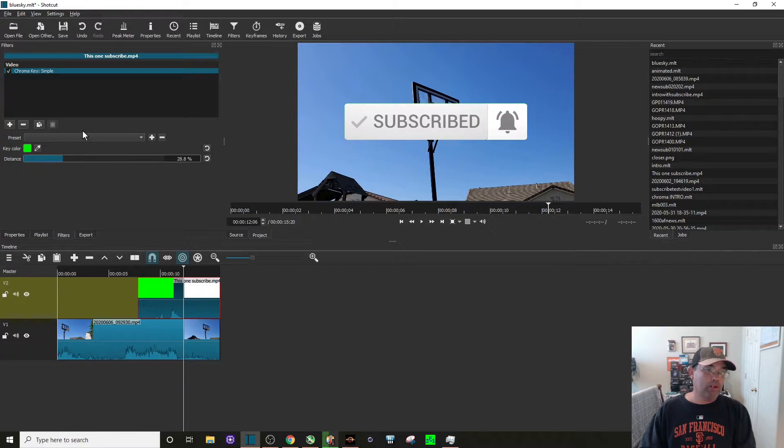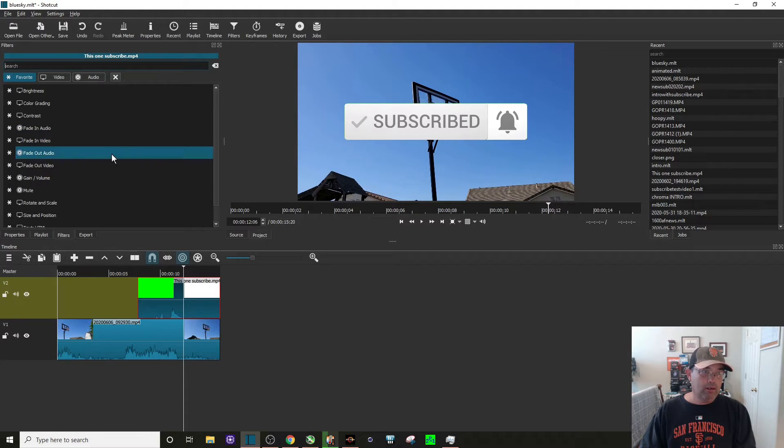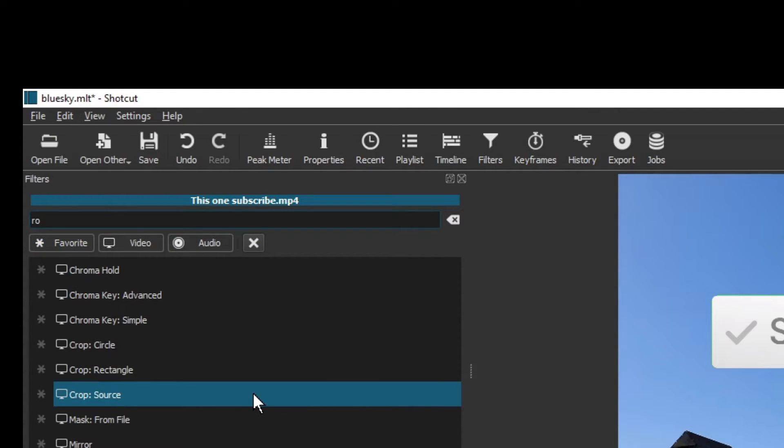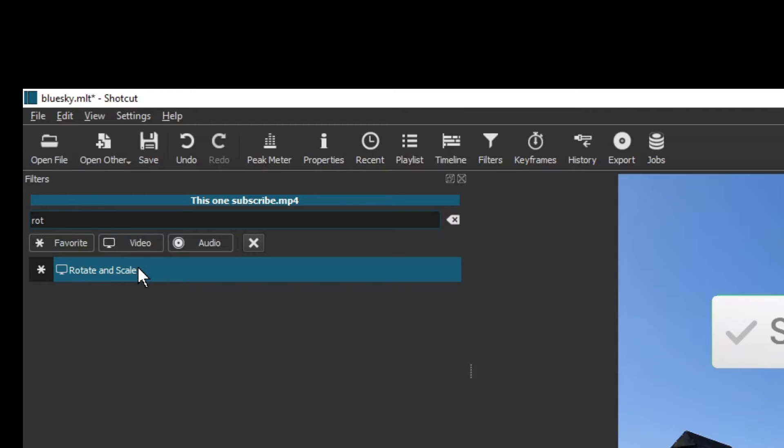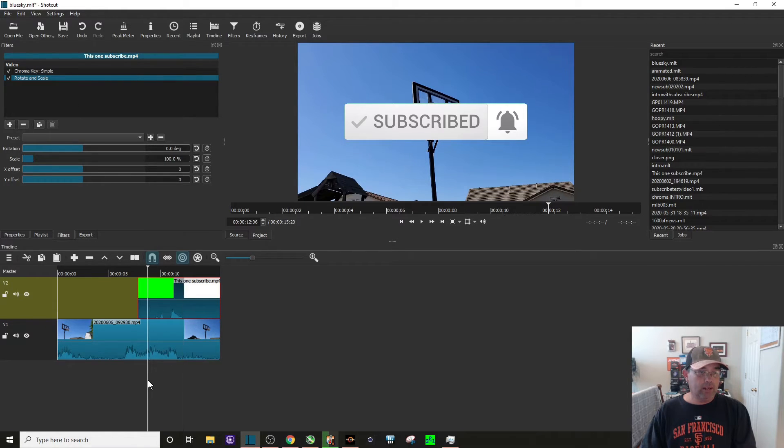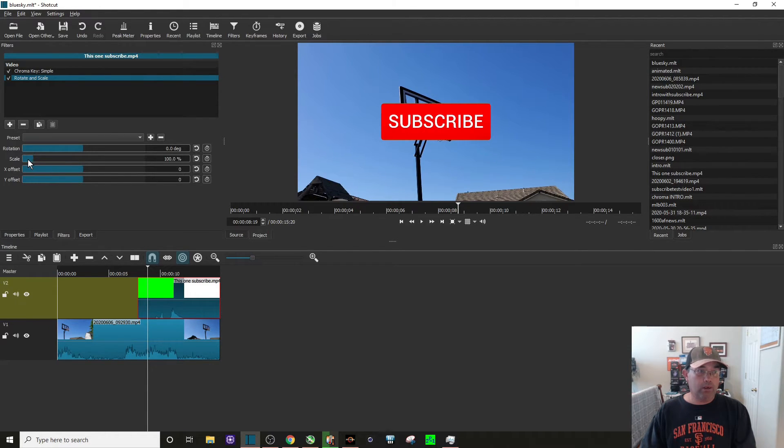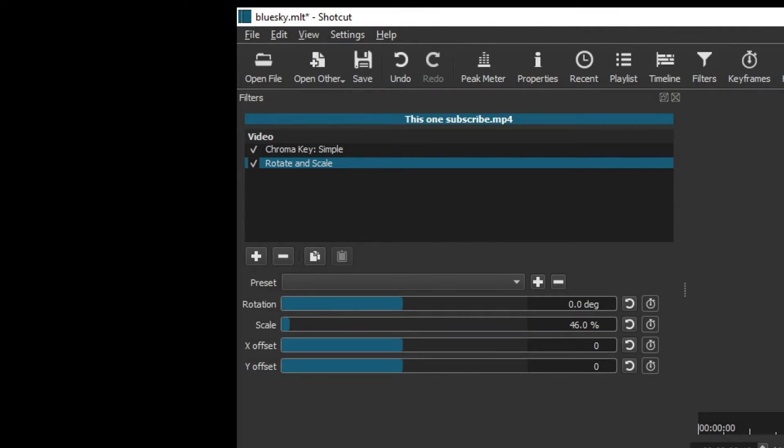So the next one, again with the green screen highlighted, we need to put the rotate and scale function in there. Filter in there. Do that. Drag it over here. You can see the subscribe, but let's make it a lot smaller. We're at 46%, so that's about the right size.